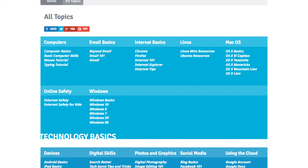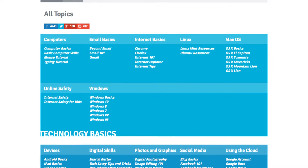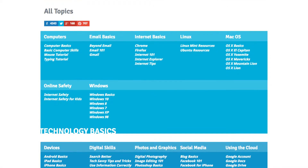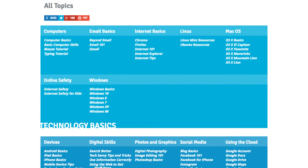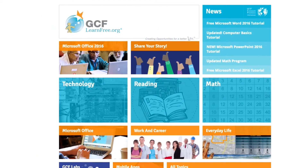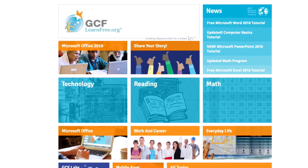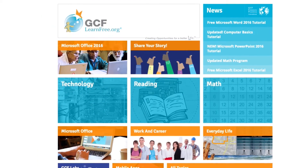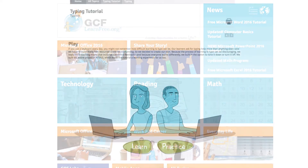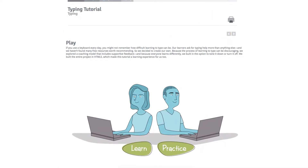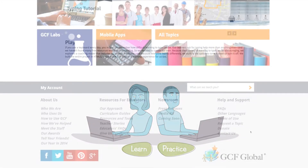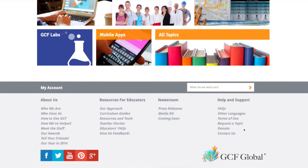If you are looking for information we don't cover, and you'd like to suggest a new tutorial topic, we want to hear from you. We're adding new tutorials and lessons to the site all the time, and many of them are created based on feedback from people like you. You can let us know what tutorials you'd like to see by going to our Request a Topic page.